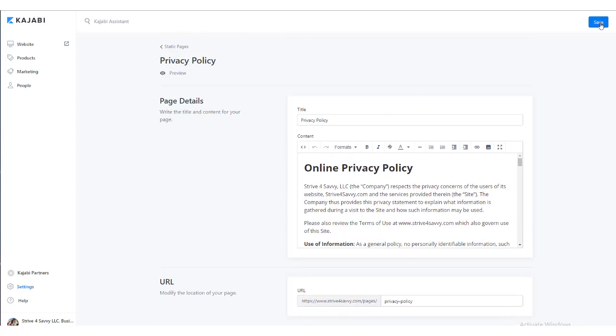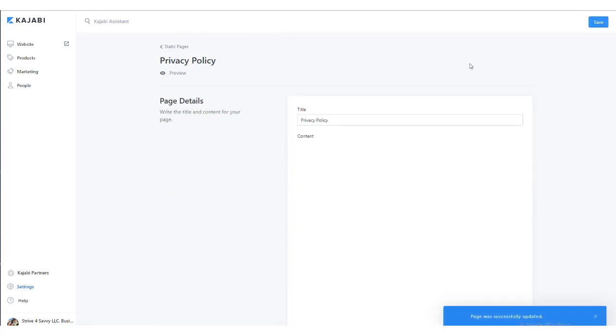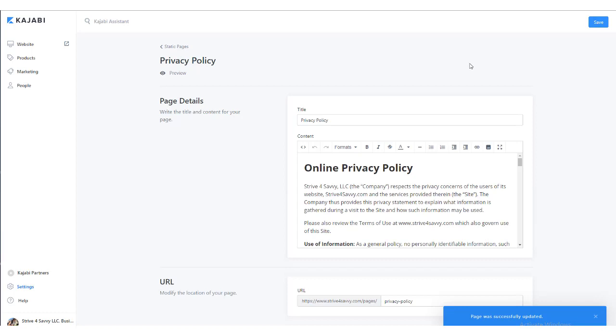Click save when you're finished, and that's it. It takes literally just a few minutes to make these updates, so it's highly recommended that you double-check your privacy policy and terms pages before going live.